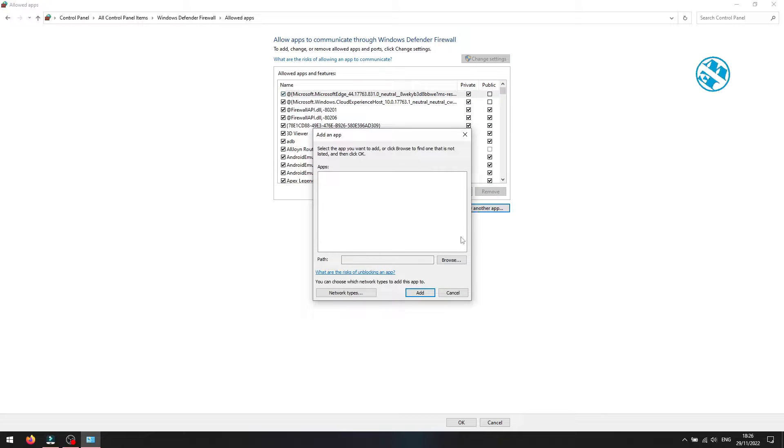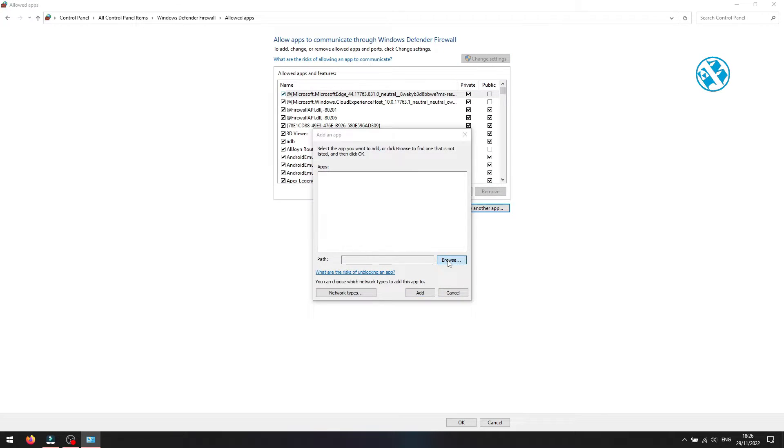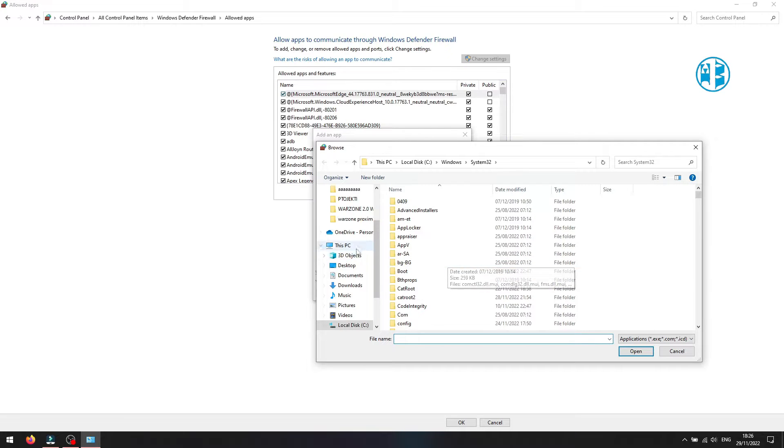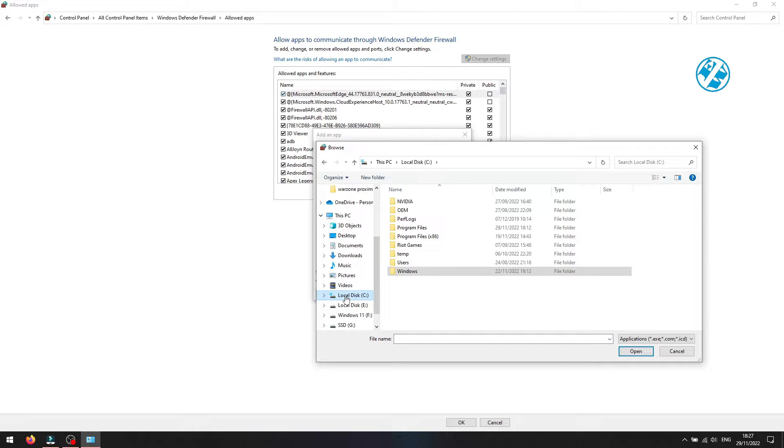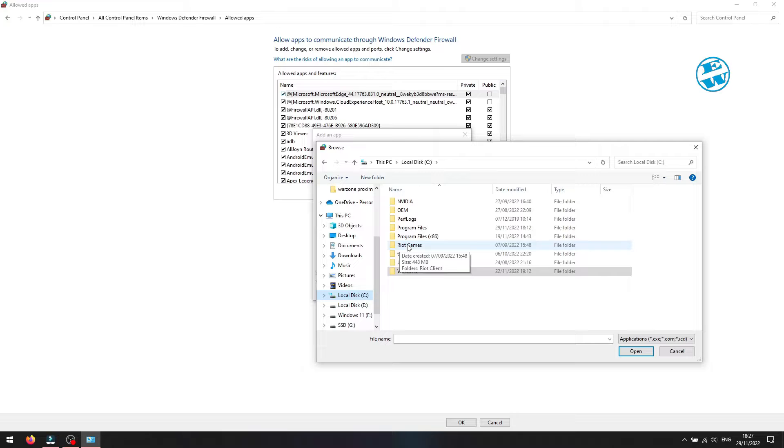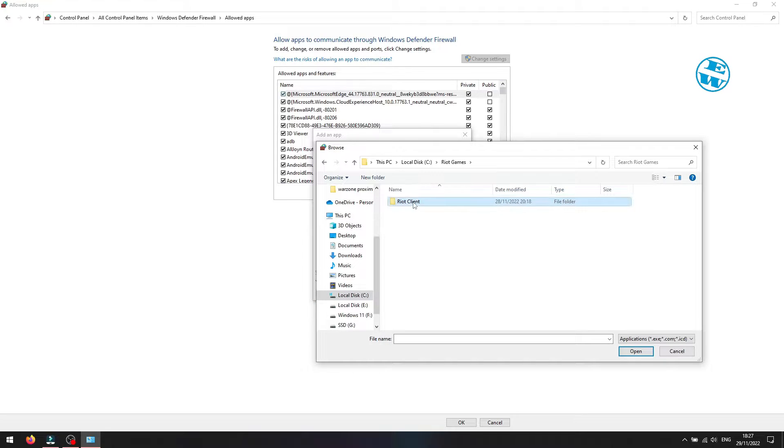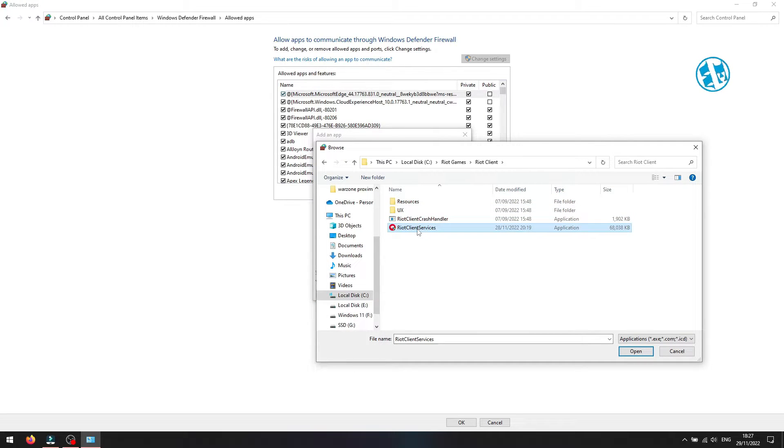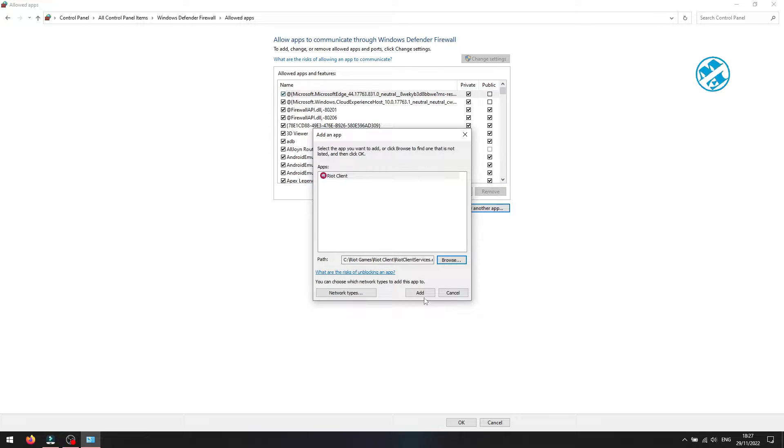Click on Browse and navigate to the Riot Games folder. Mine is at C Drive. Open Riot Games folder, then Riot Client folder. Click once on RiotClientServices.exe, and then select Open. Click on Add.